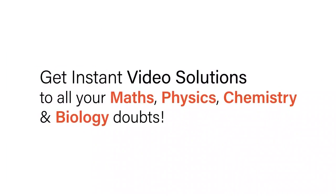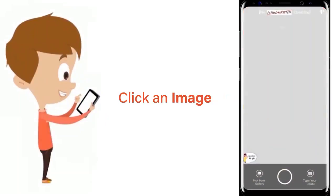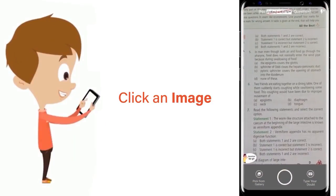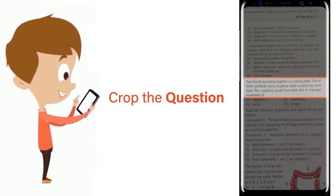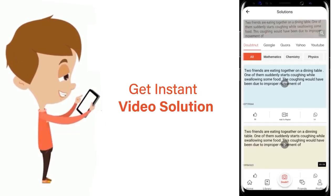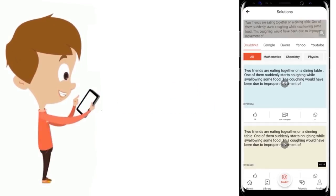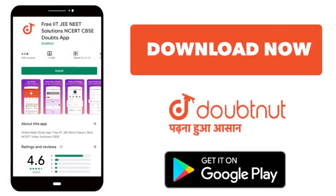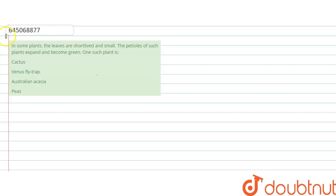With Doubtnet, get instant video solutions to all your maths, physics, chemistry, and biology doubts. Just click the image of the question, crop the question, and get instant video solution. Download Doubtnet app today. Hello everyone, let's understand about this question here.